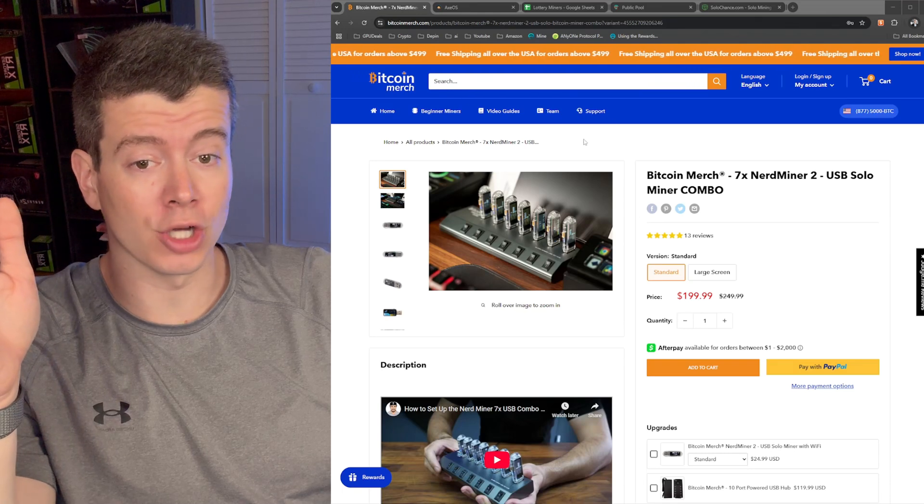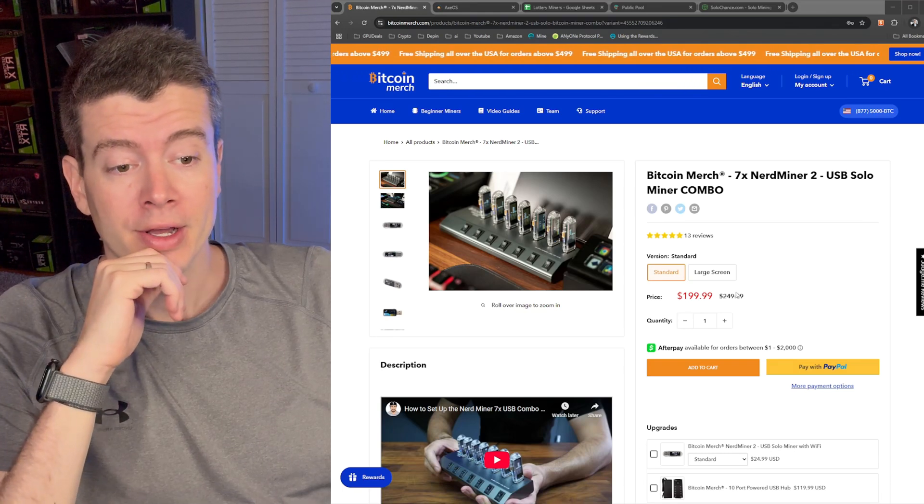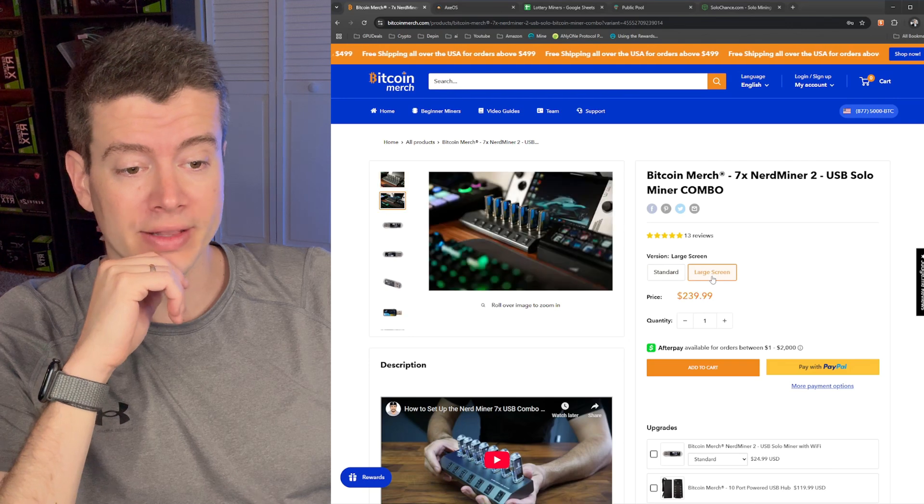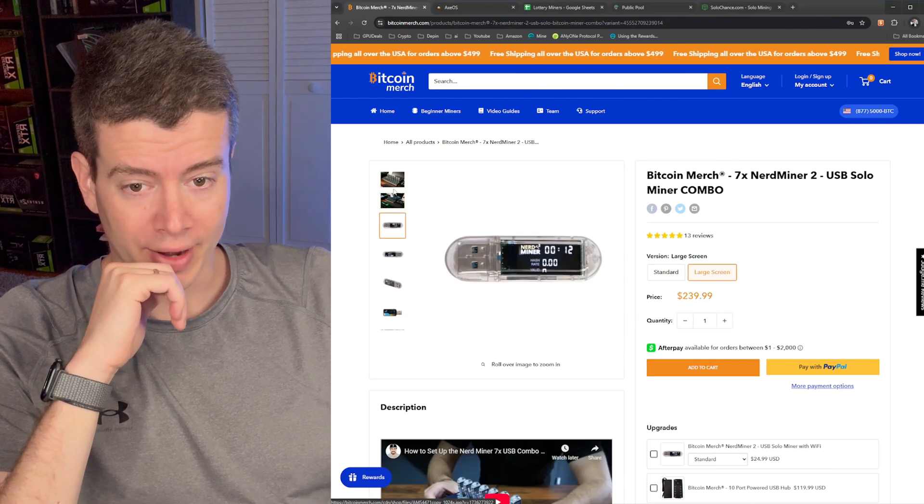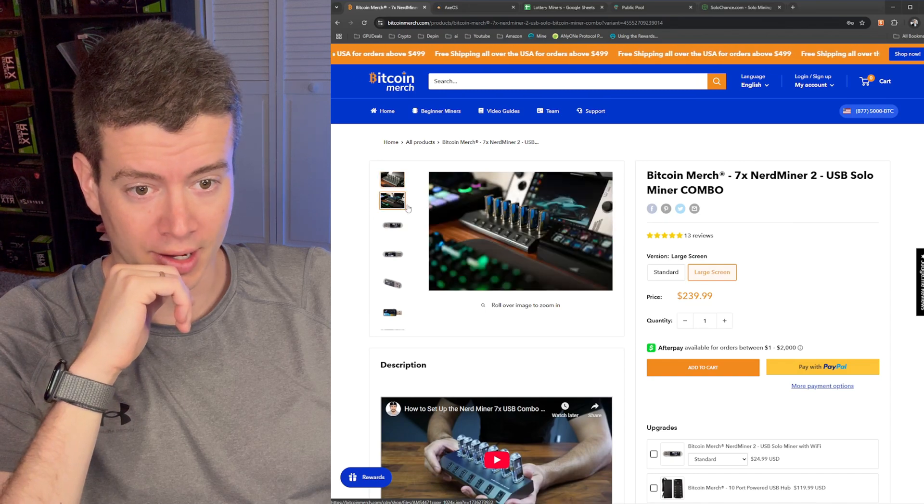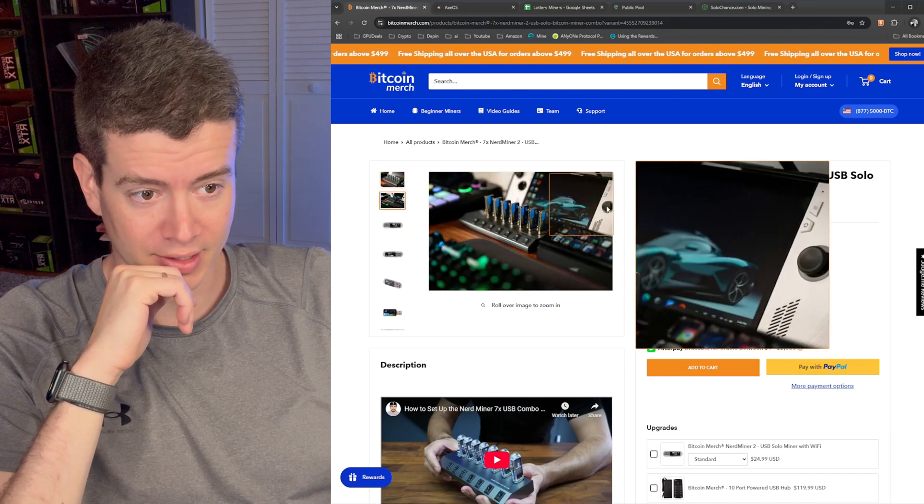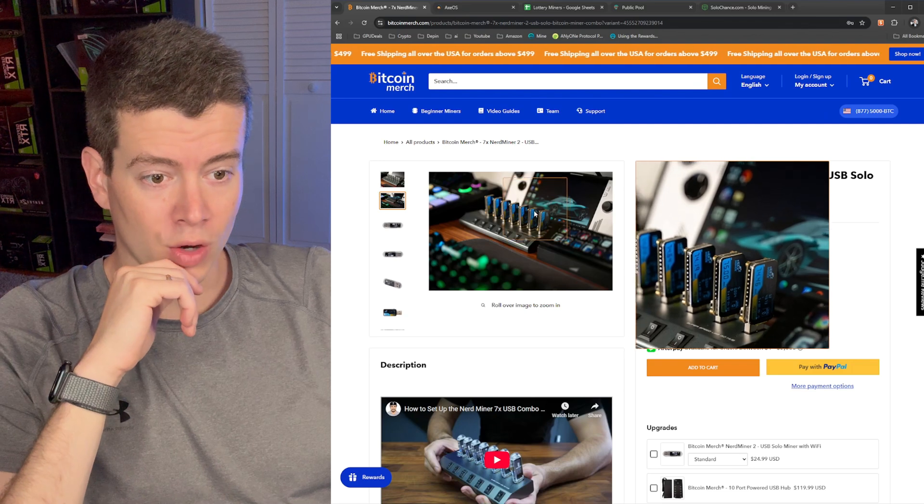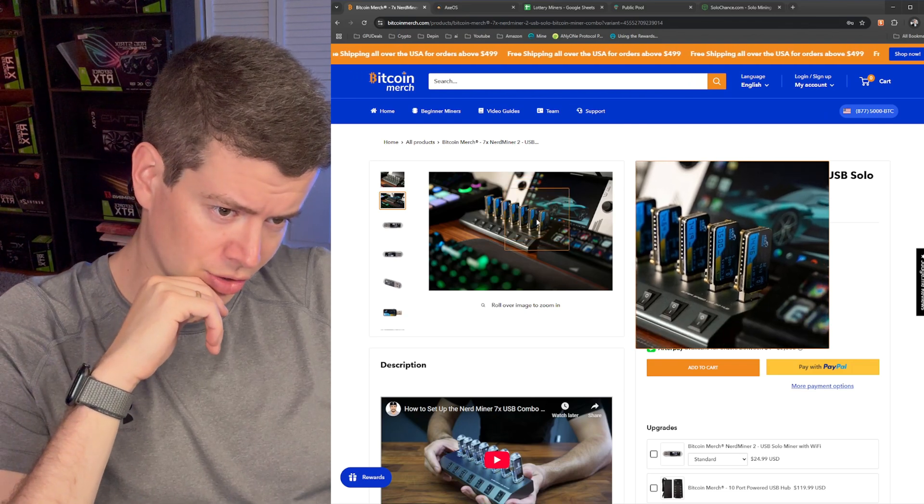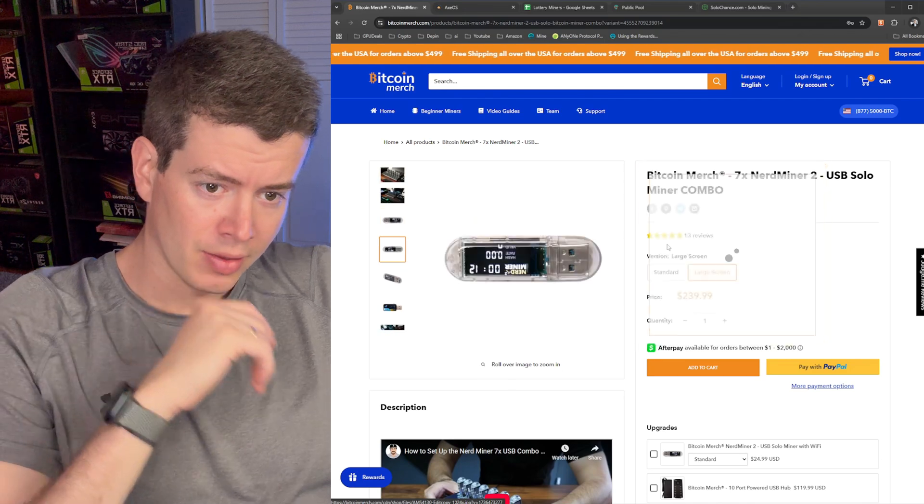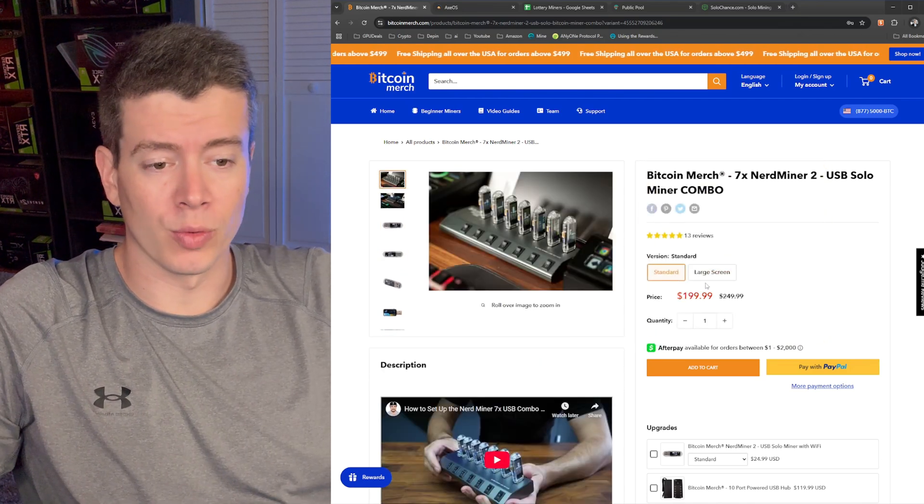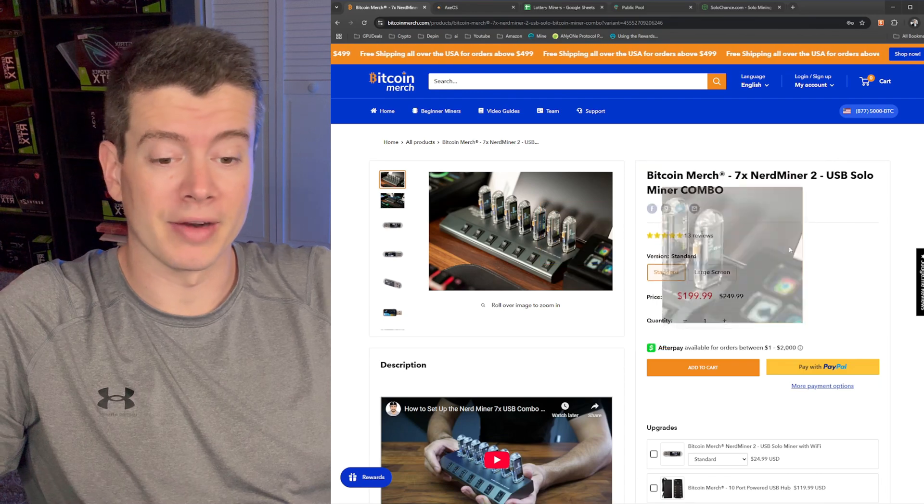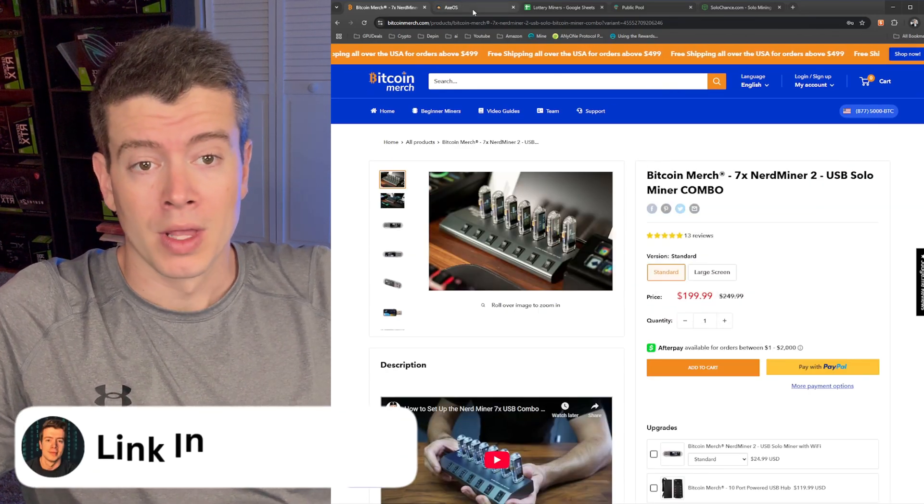Okay guys, so before we jump into the chances of actually finding a block on this device, if you do want to purchase it, it is on Bitcoin merch right here for $199, or you can get the large screen version for $240. I don't actually know what that means, large screen version. I'm guessing that's like a gaming console. Oh wow, is that a larger screen on the USB miners maybe? So that's interesting. I think the standard is probably fine. You definitely don't want to spend the extra $40 for the same amount of hash rate. I will have links for this down below.